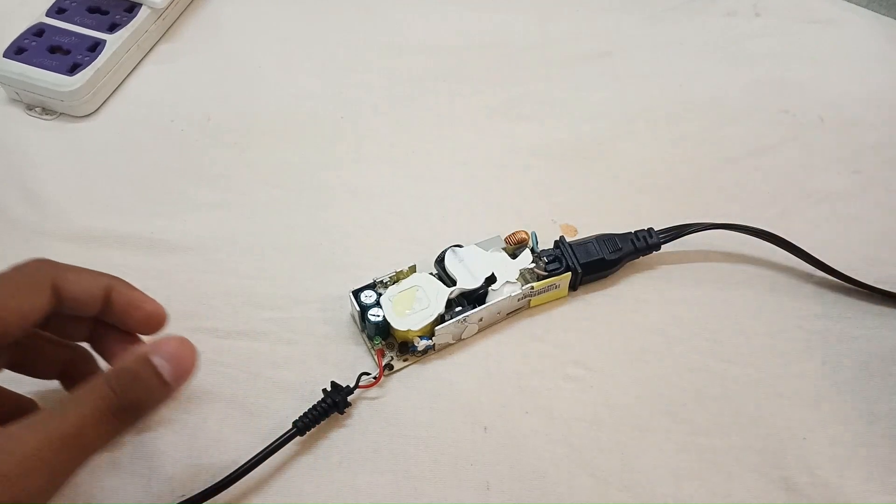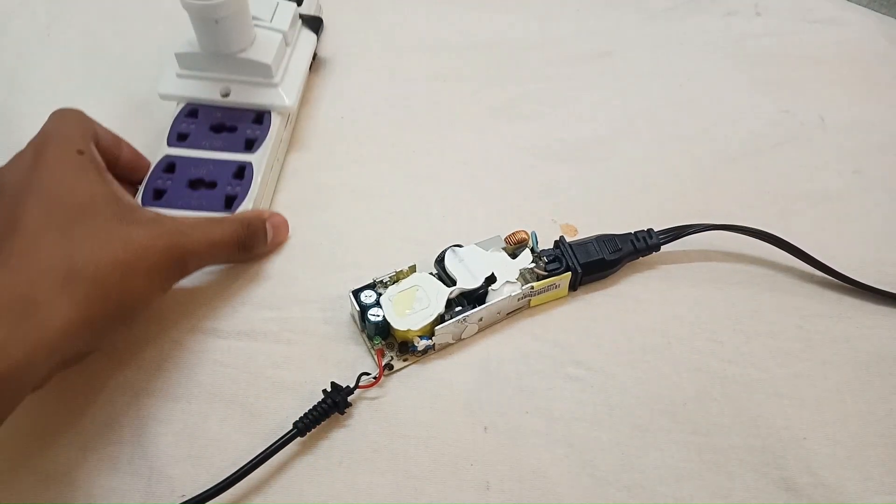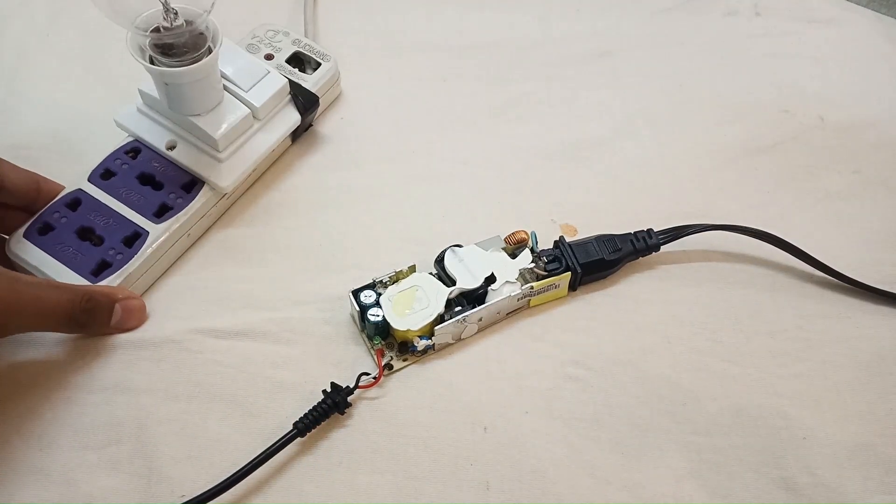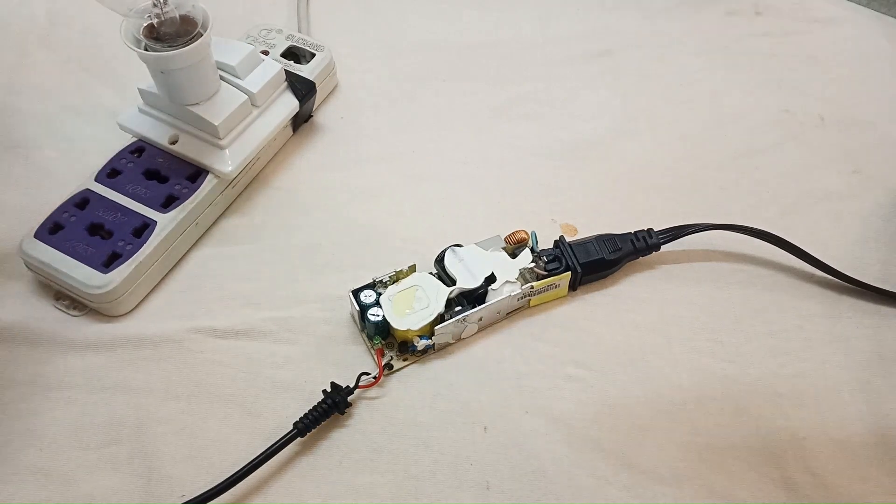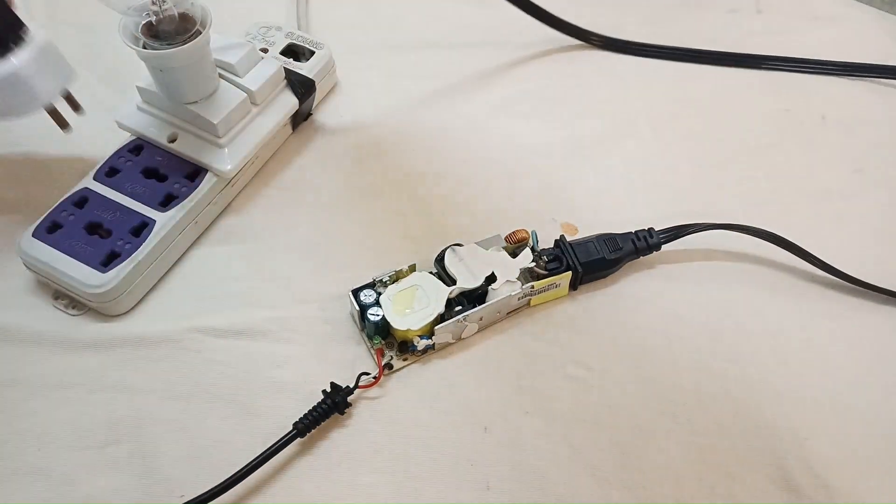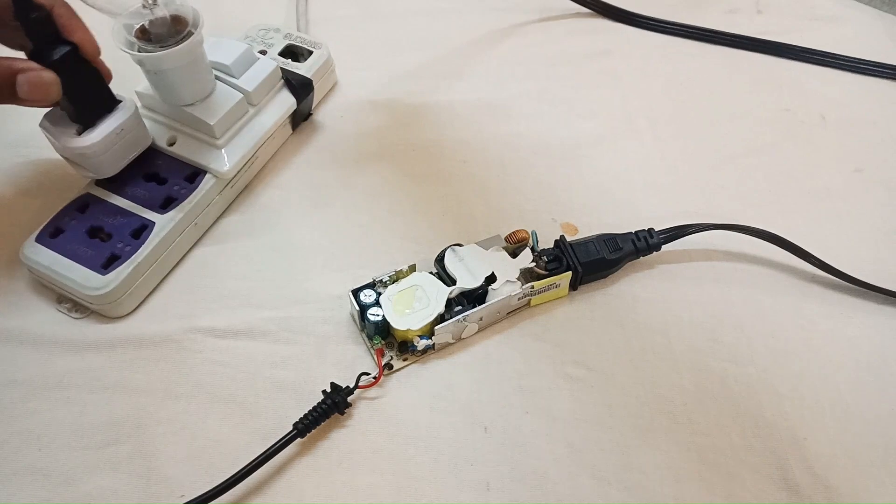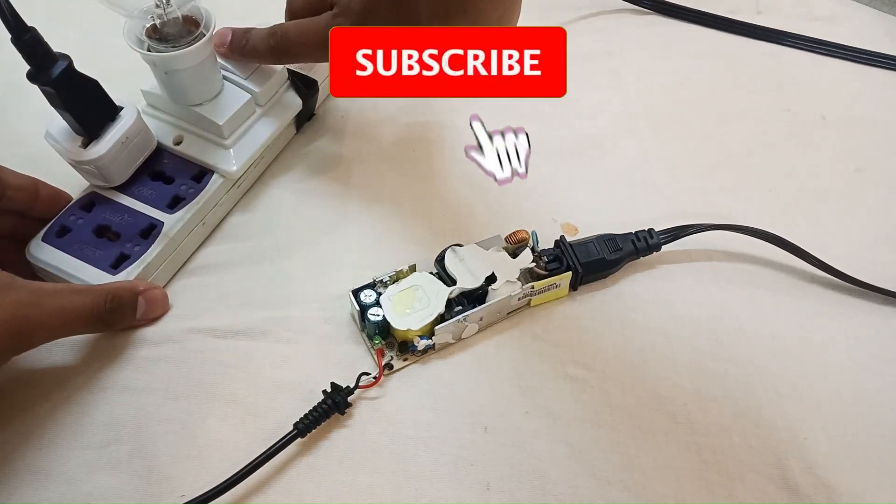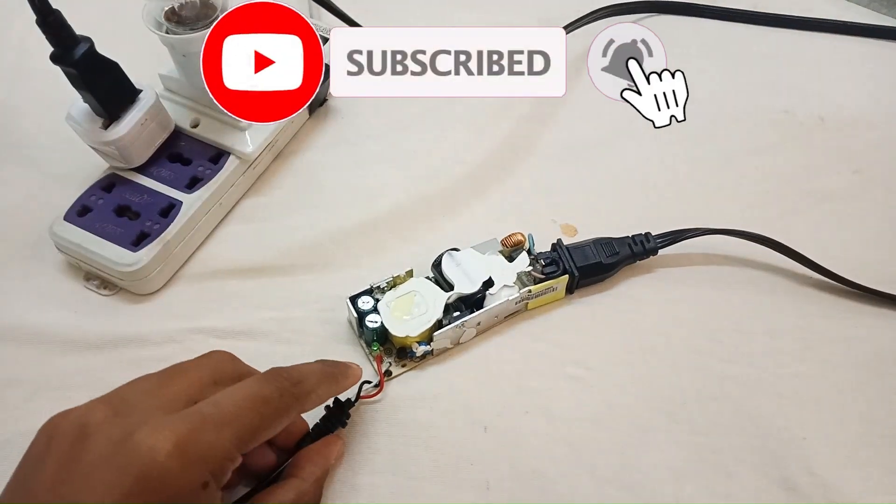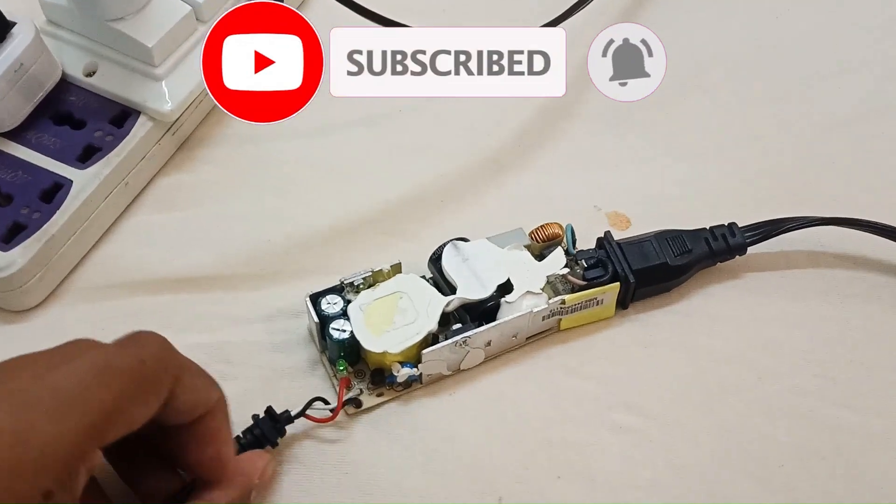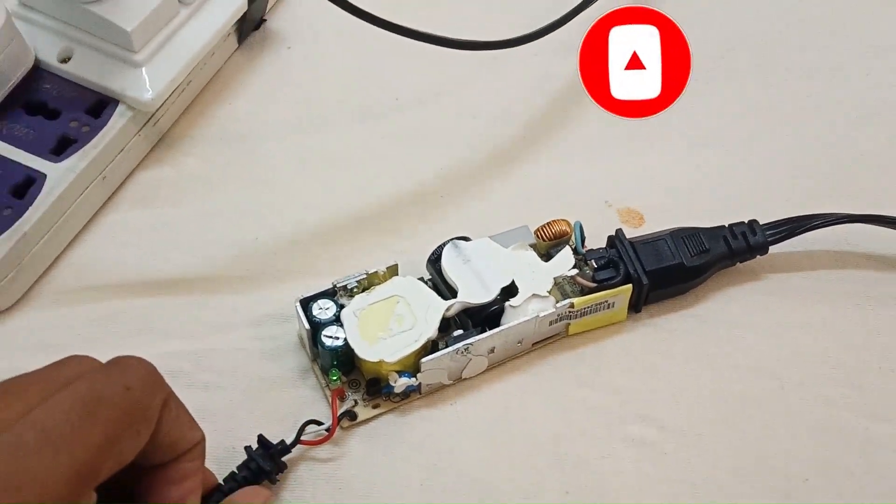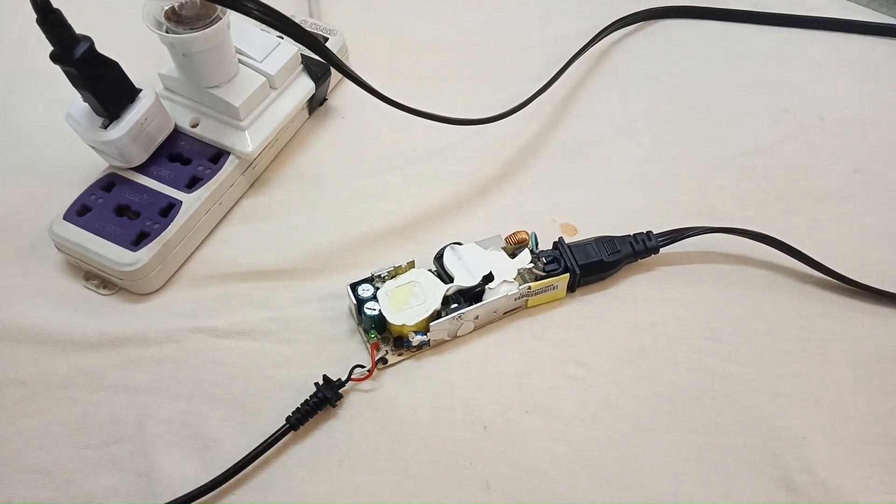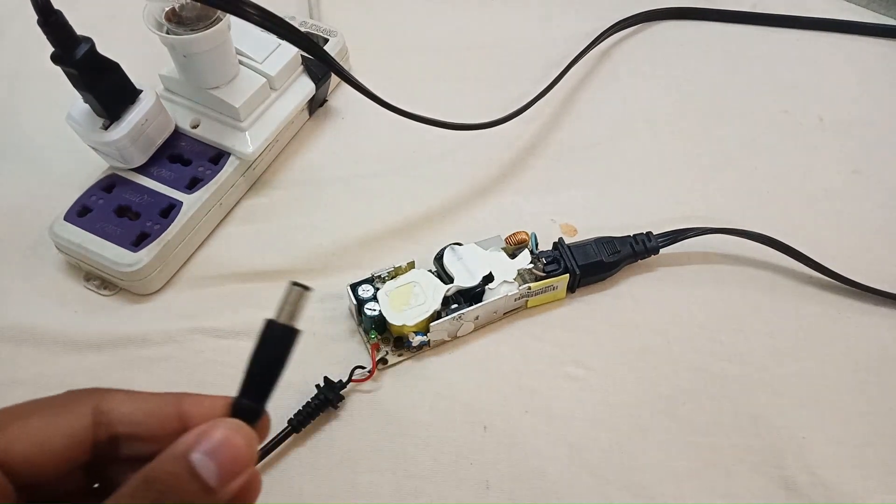Let me show you its behavior. I'm taking the series board. As you can see, this indicator light is on when I connect it to the laptop.